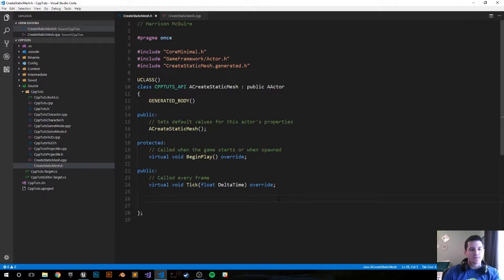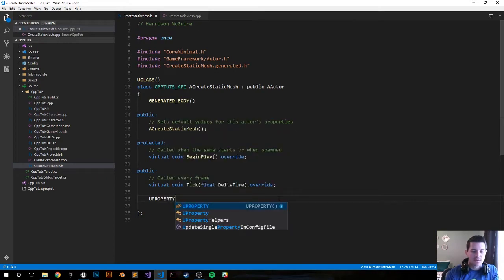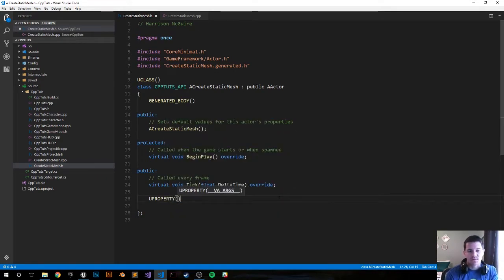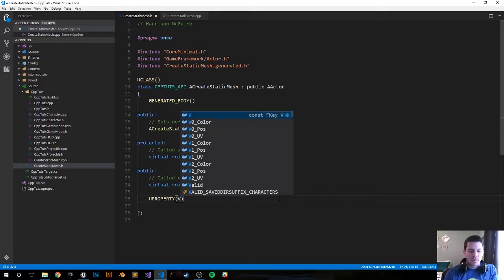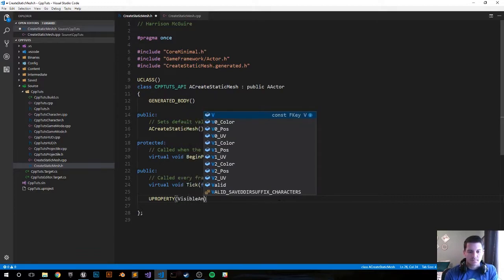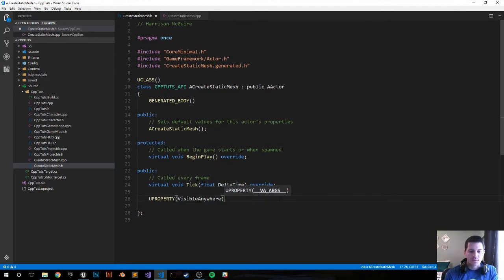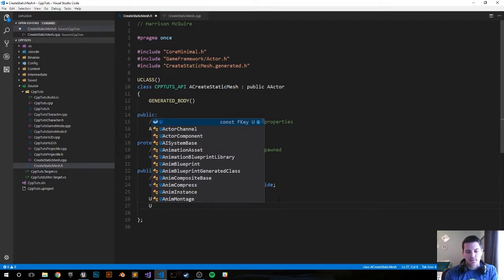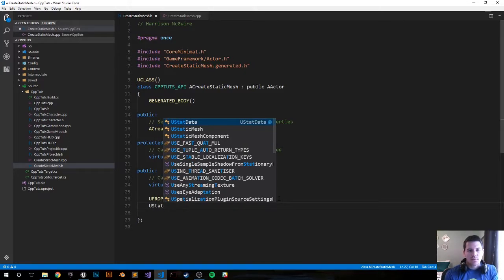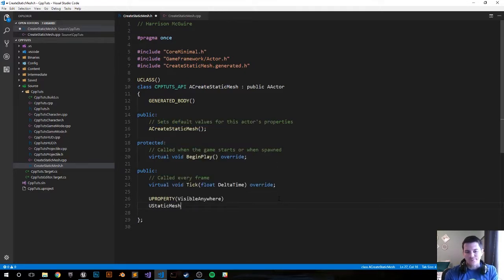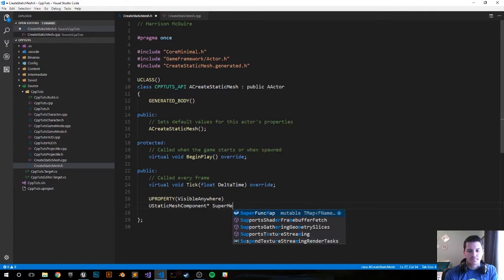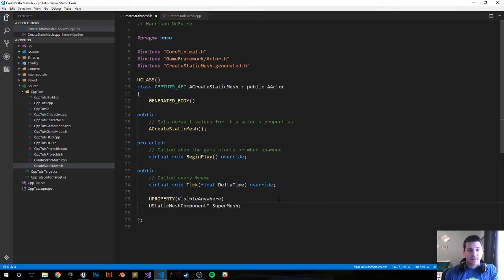The first thing we want to do is inside the header file, create a UPROPERTY — all caps. This tells Unreal Engine it's a Unreal Engine-specific variable. We want to make it VisibleAnywhere, so we can add it inside the editor. We'll call it super_mesh, but we need to set the type first: UStaticMeshComponent. Make sure you have the pointer — that's all you have to do there.